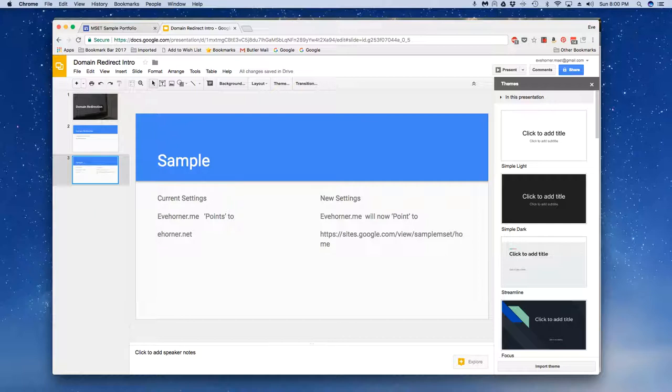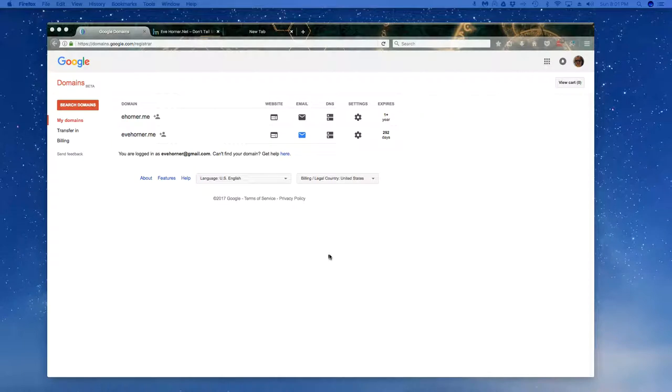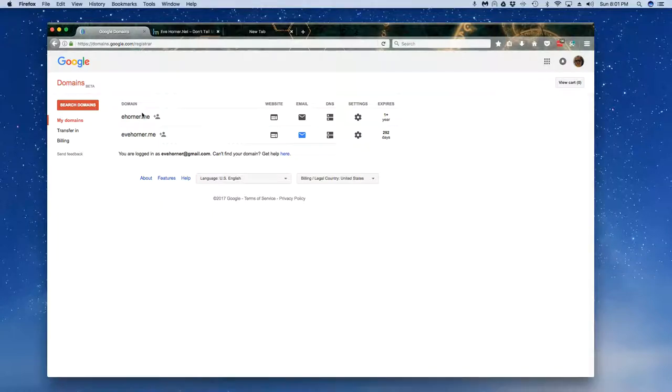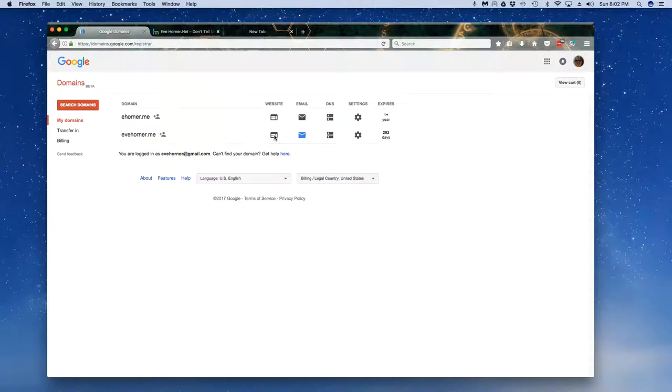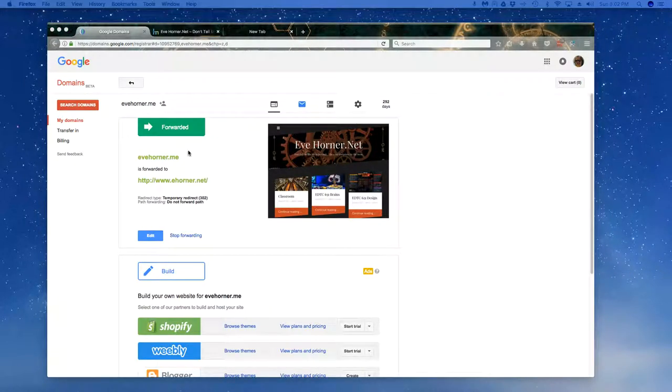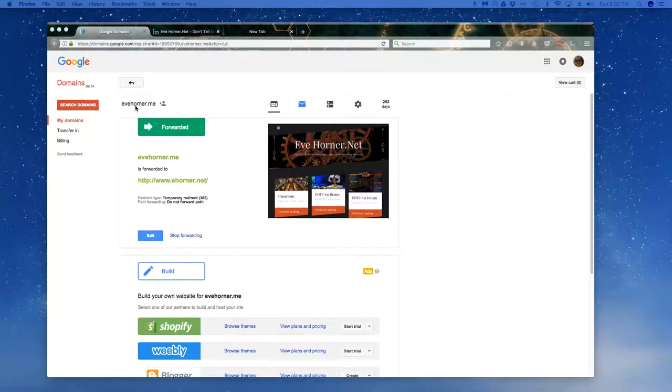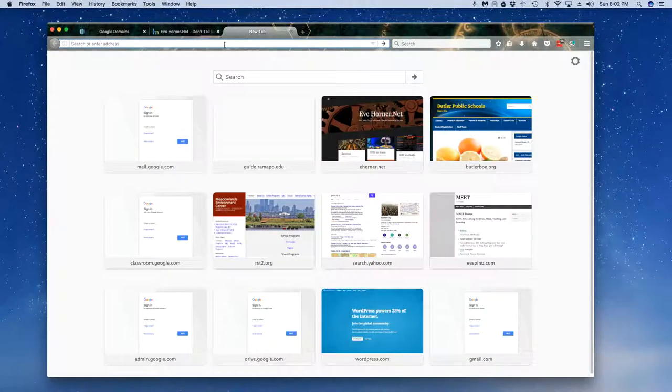Okay, and now I am back and I have logged in to my Google domains management area. I can see that I actually own a couple of different domains here. Now this is the one I'm going to be using as my sample here. So if I click on website, you can see that I am already forwarding ehorner.me to ehorner.net.